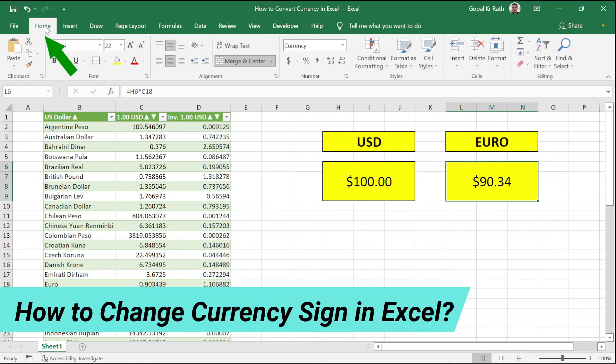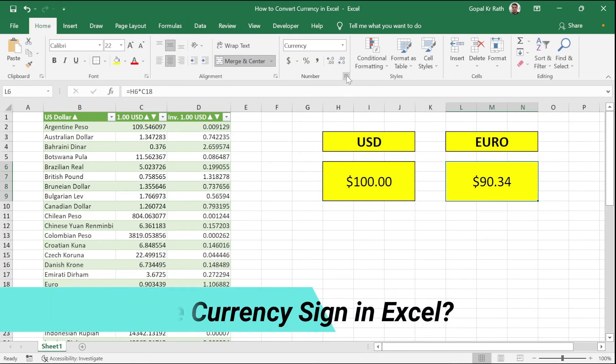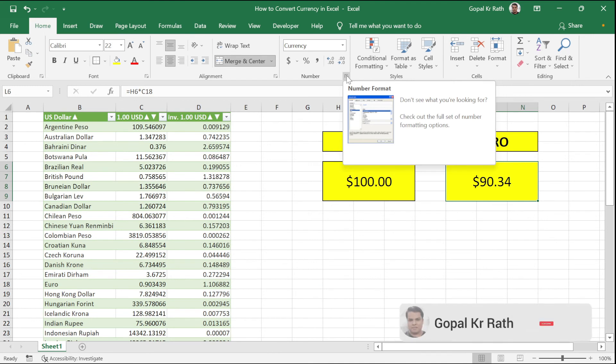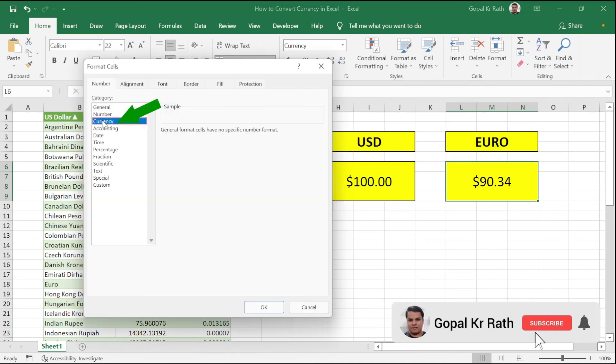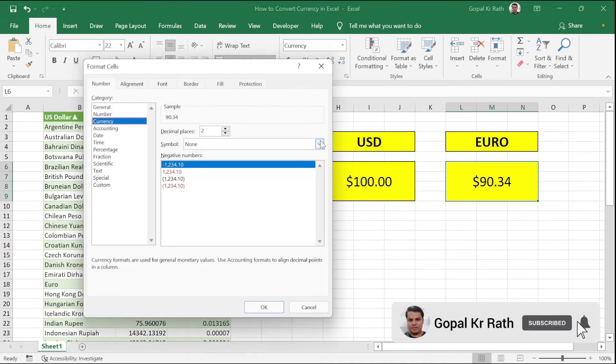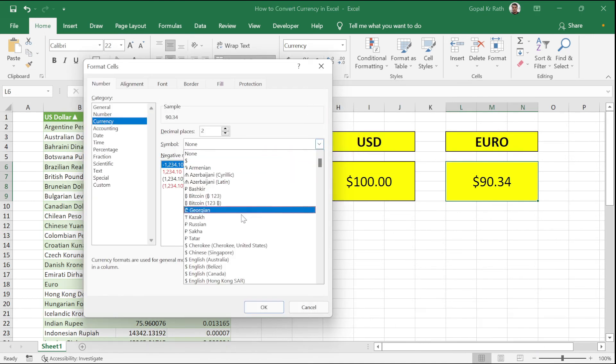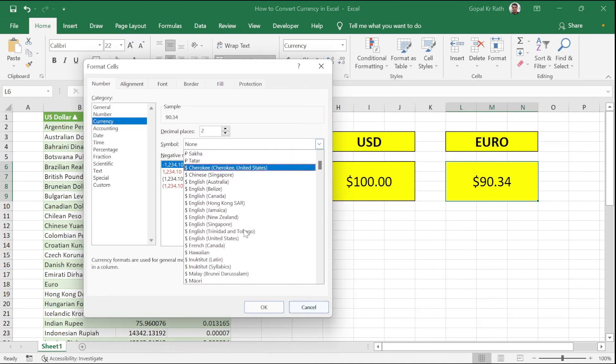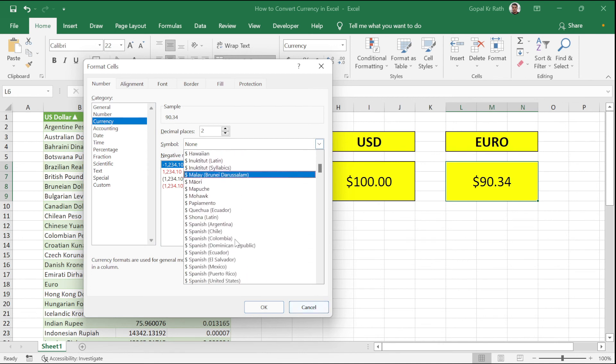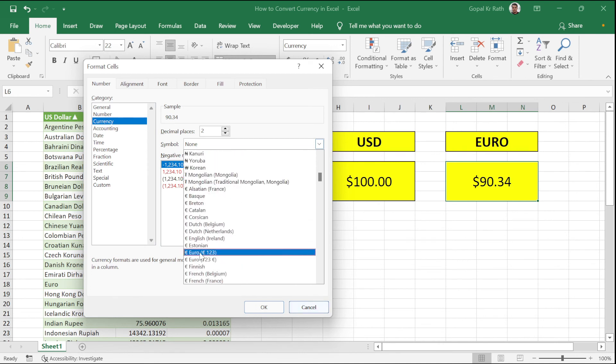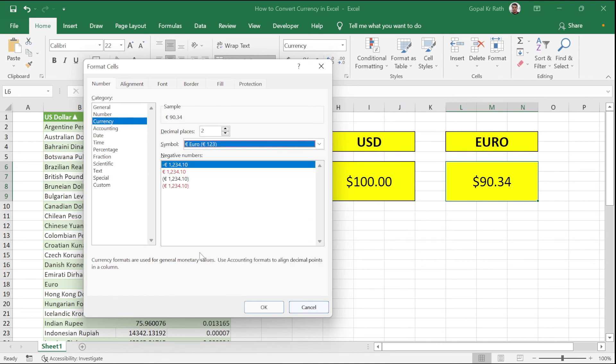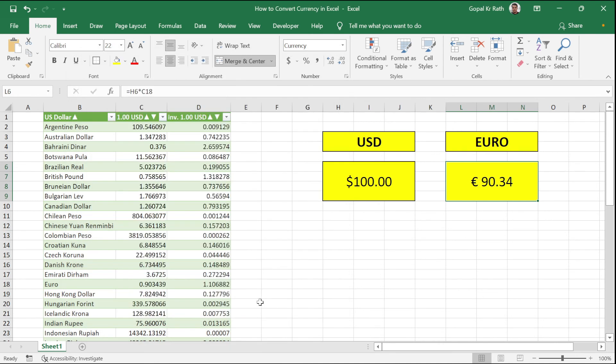Now you got the dollar sign. To change the sign, go to your Home tab, click on the currency number format, click your currency. From your currency symbol, you can scroll down and select Euro symbol. Here you have Euro sign, click on that and click OK. Now it is Euro.